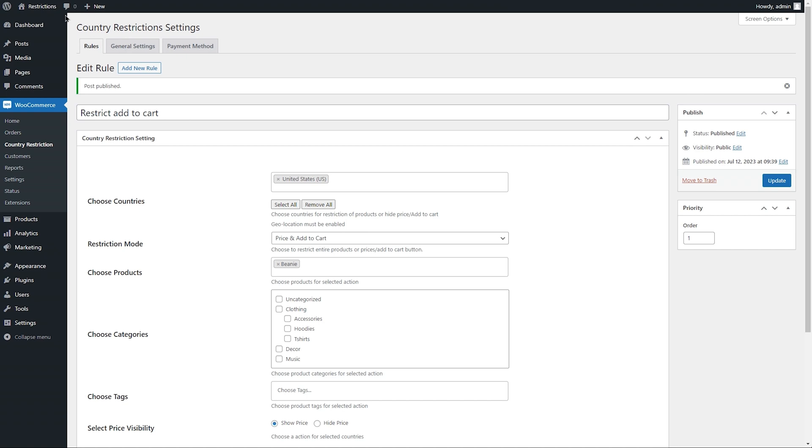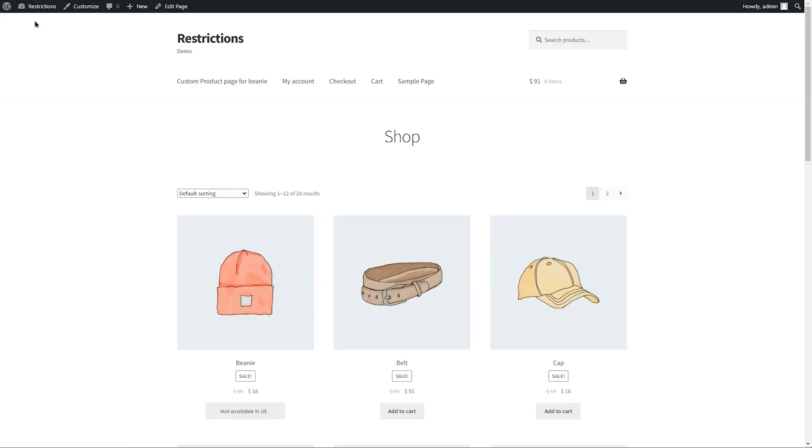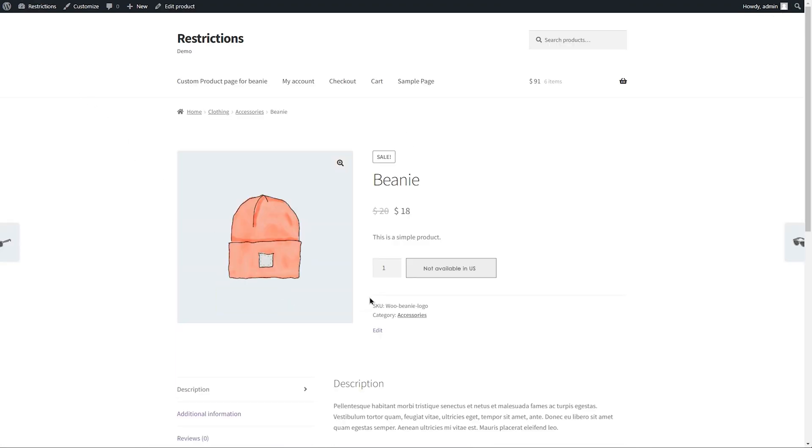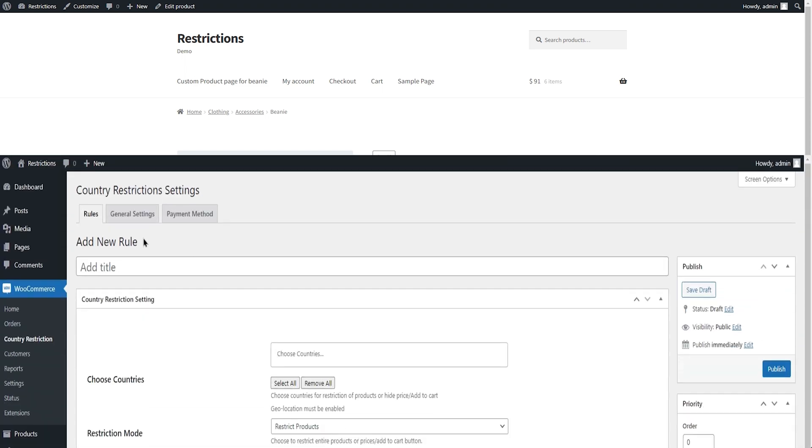Let's go to the front end and see how it works. You can see the Add to Cart button is no longer visible and it's replaced by a custom text.